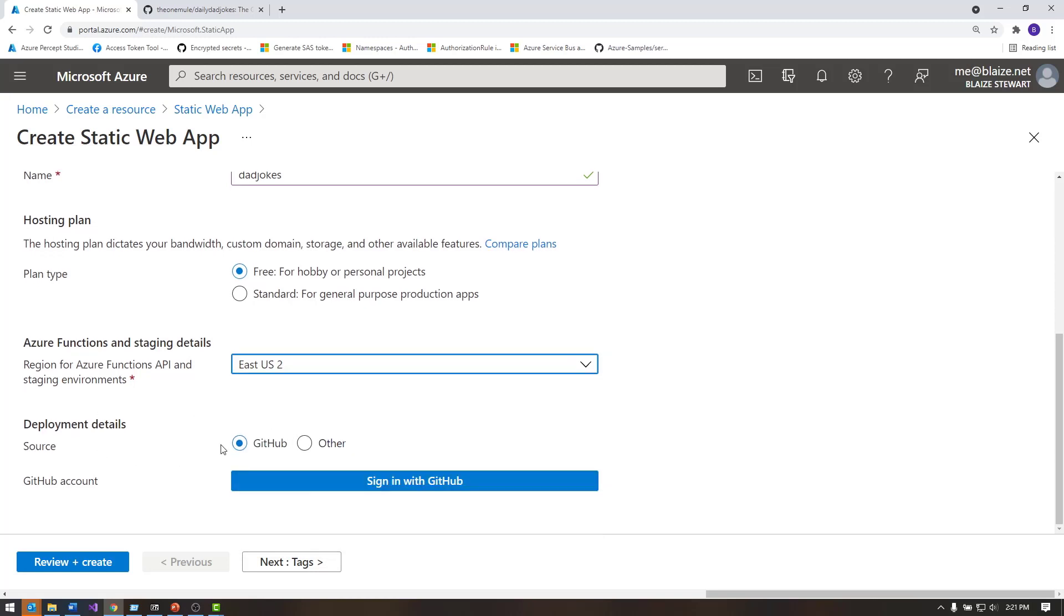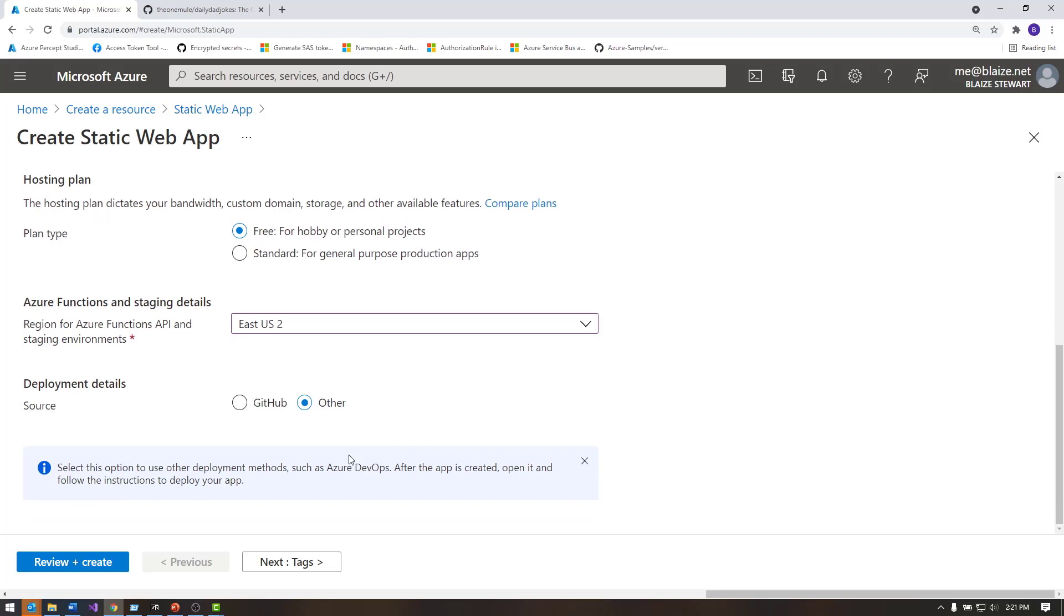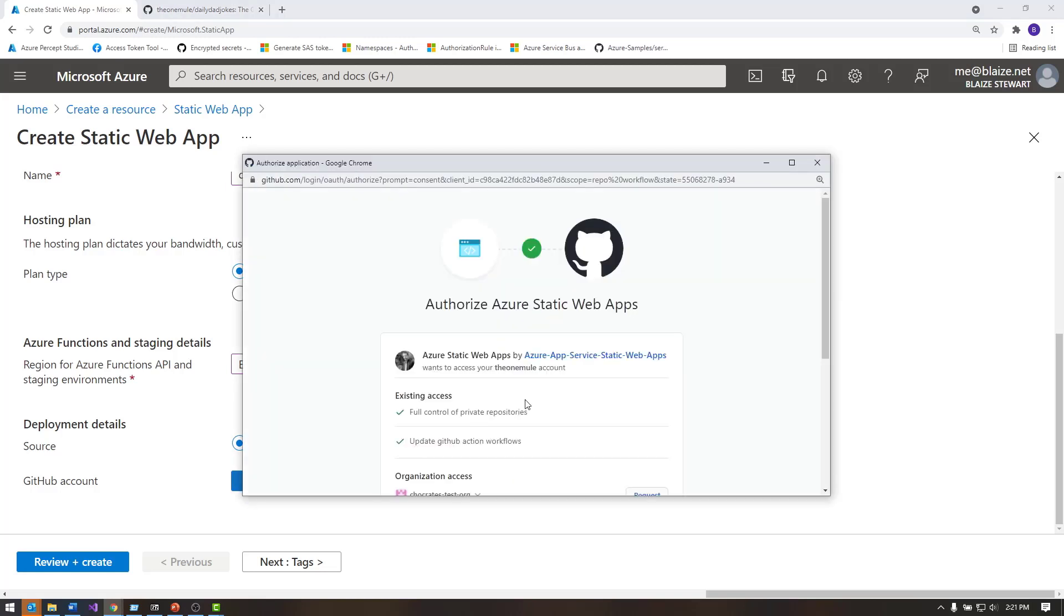The deployment details here allow me to use another method for deploying this, so if I wanted to, I can deploy using something like Azure DevOps, or I could create some other means to deploy my website, but I'm going to use GitHub integration here because what this is going to allow me to do is create a static website that uses a back-end repository from GitHub to deploy to Azure Static Web Apps.